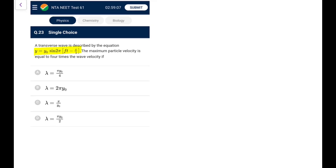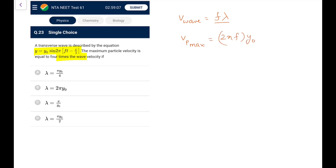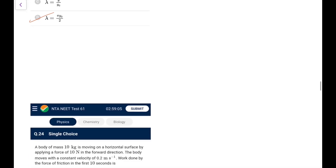Question 23: A transverse wave — the maximum particle velocity equals 4 times the wave velocity. Wave velocity = ω/k = fλ. Maximum particle velocity v_p = ωA = 2πf·y₀. Setting 2πf·y₀ = 4fλ, ff cancels, giving λ = πy₀/2. Go for option D.